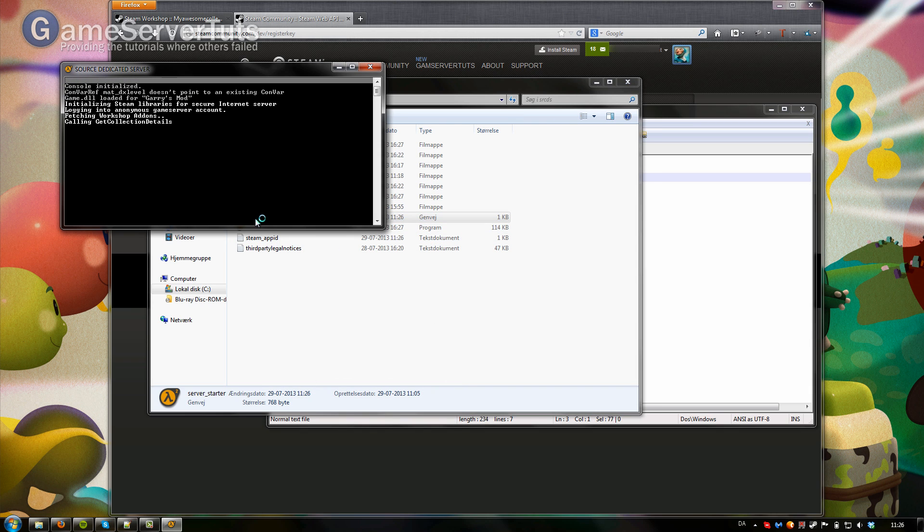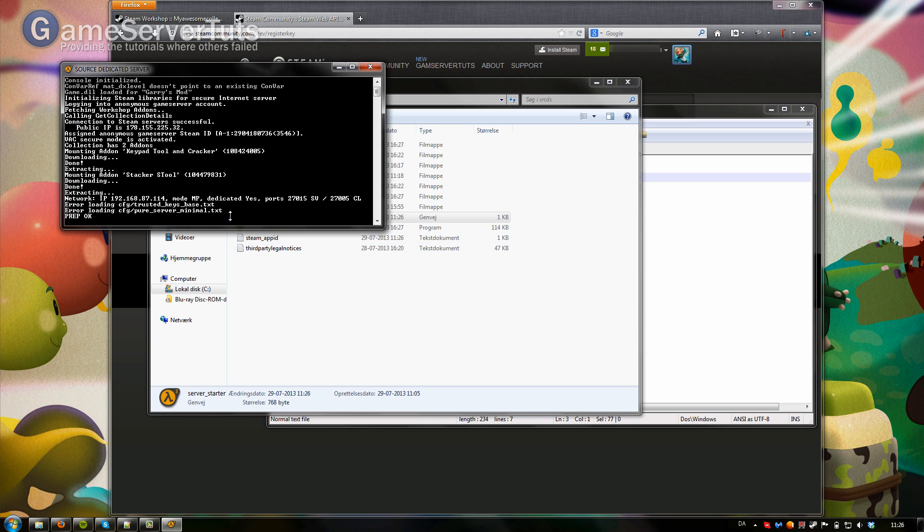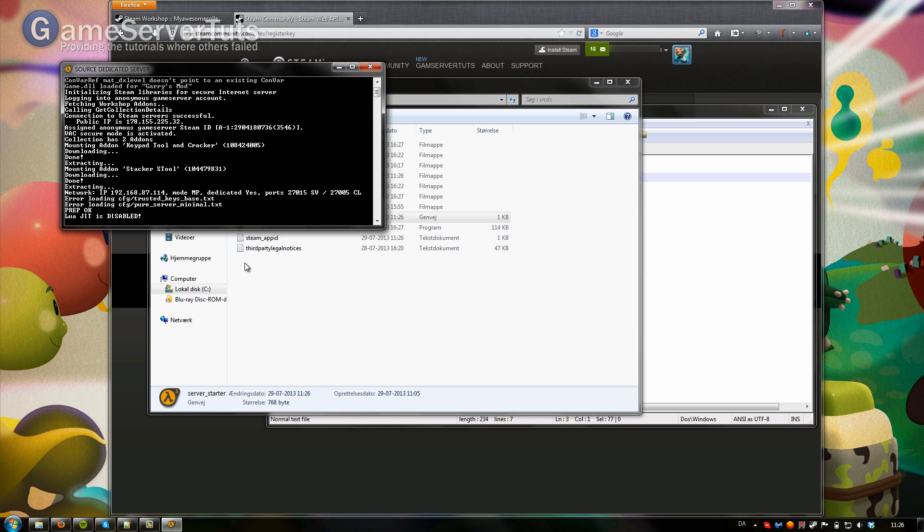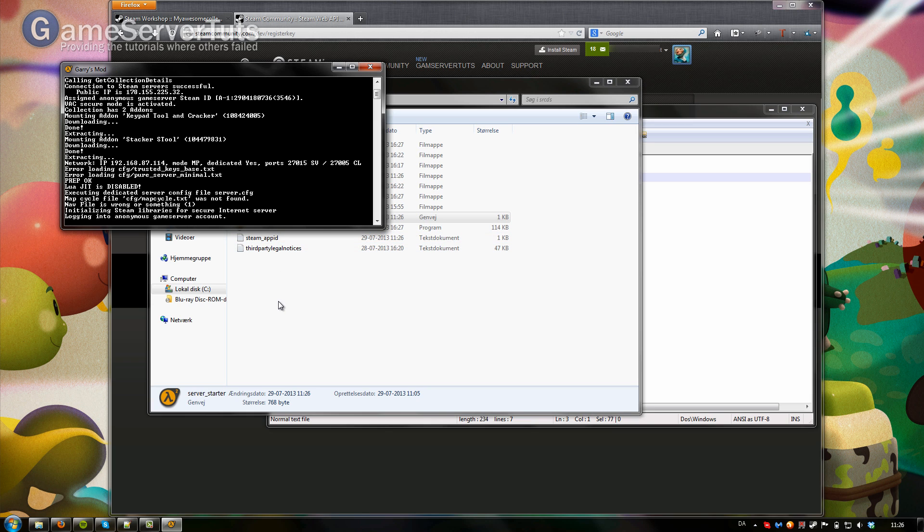This may take a little longer of course depending on how many add-ons you added. Once it started up here, it's going to start downloading. And now it's found our collection. It has two add-ons in it. And now it's downloading and extracting everything. Great.